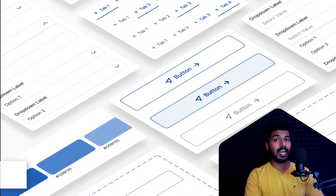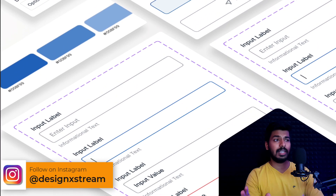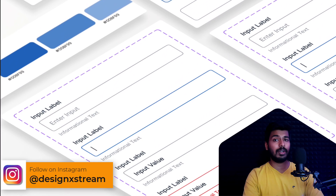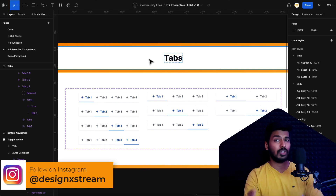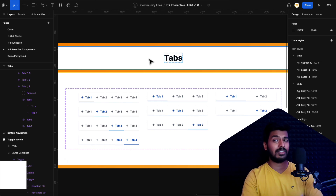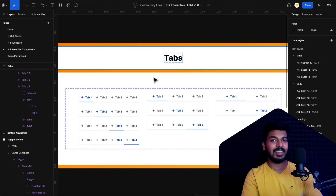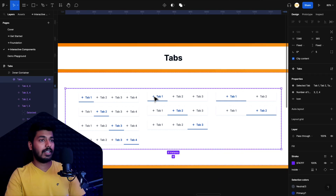In today's video we're going to see how to create a tab view interactive component. First we'll see a demo of it on the UI kit that I shared with you, and then we'll see how to build it from scratch. So without any further ado, let's jump straight onto my screen and get started.